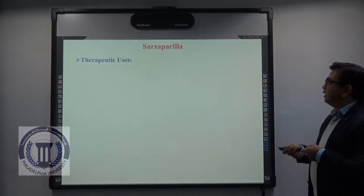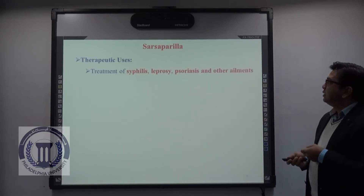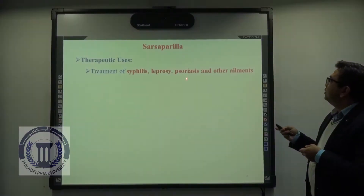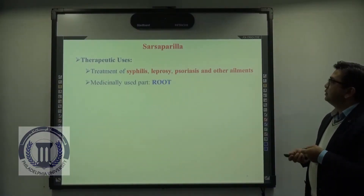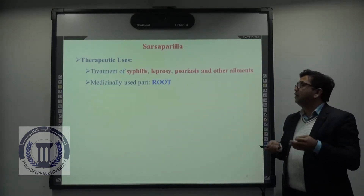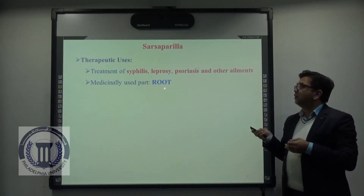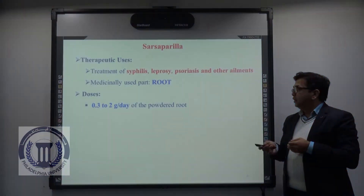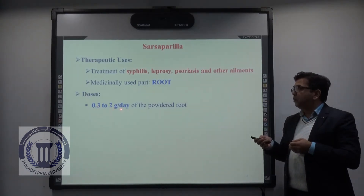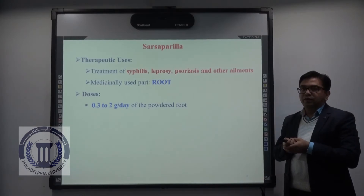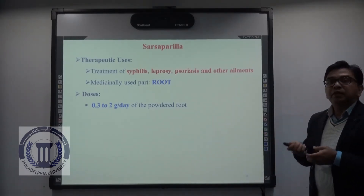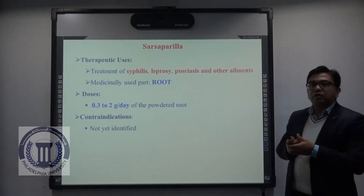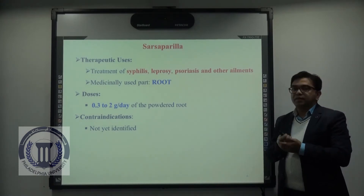Regarding the therapeutic uses of sarsaparilla, it is found to be useful for the treatment of syphilis, leprosy, psoriasis, and other ailments. The medicinally used part of the plant is the root. The typical dosage is a range of 0.3 to 2 grams per day of the powdered root for different treatment purposes, not more than 2 grams per day. Regarding contraindications, so far no contraindications have been reported for sarsaparilla treatment.